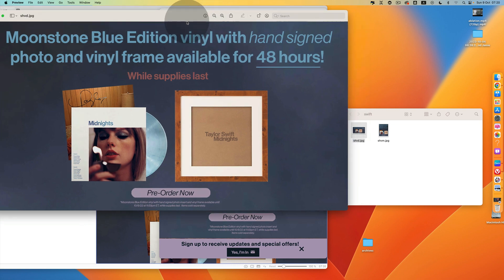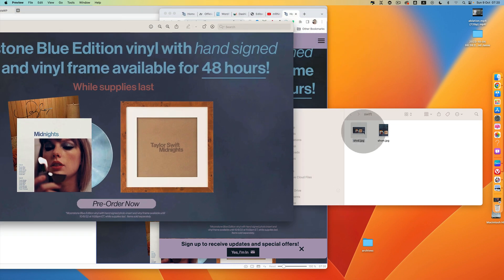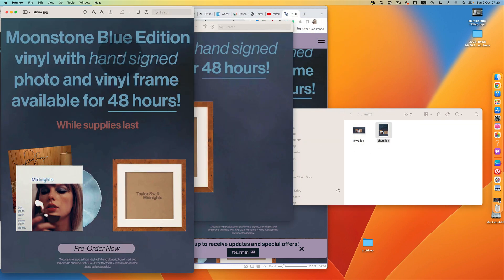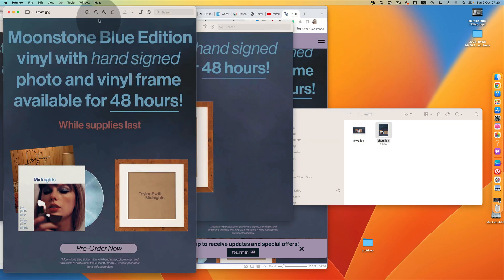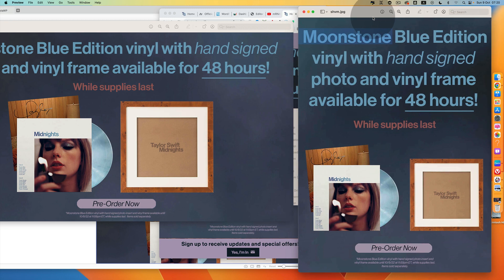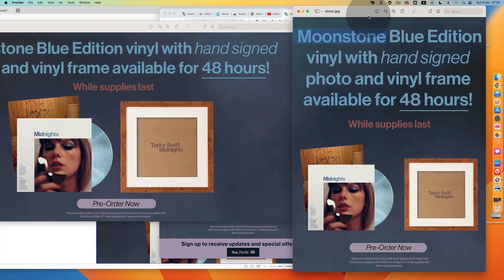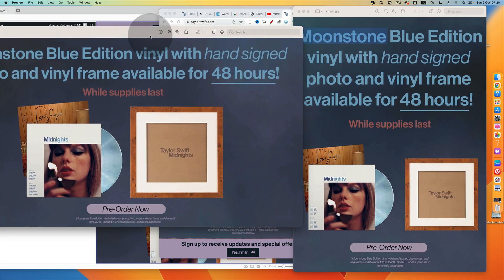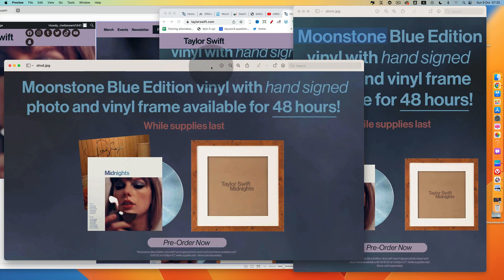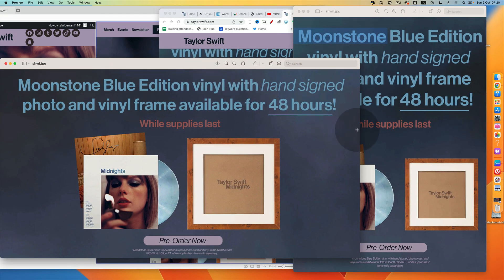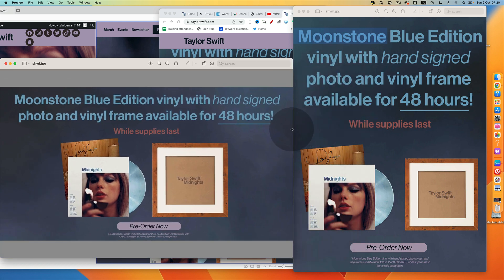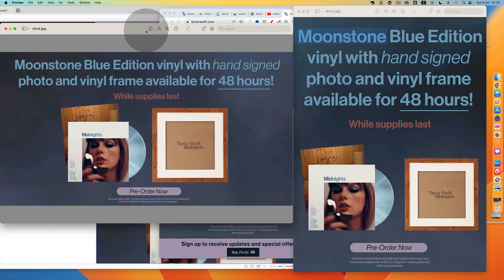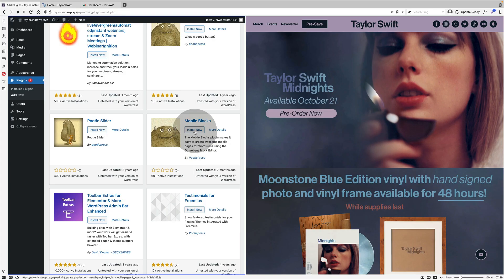There's a number of ways I could have done this but I actually decided to use one of our free plugins which is called Mobile Blocks which lets you have completely different content depending on whether the device is a desktop or it's a phone. Here's the two images you can see. One, the one on the left is designed for desktop. The one on the right is designed for mobile.